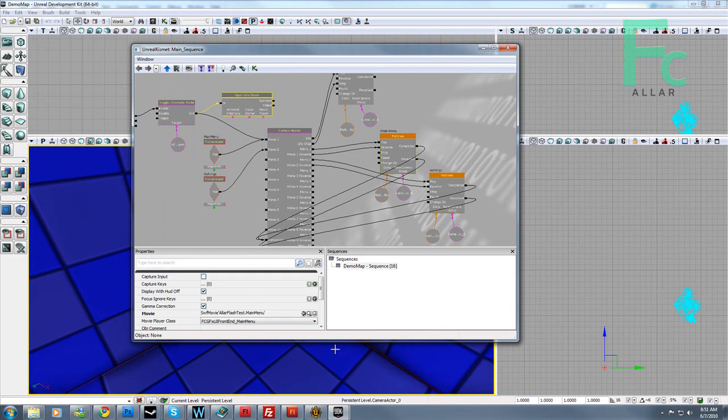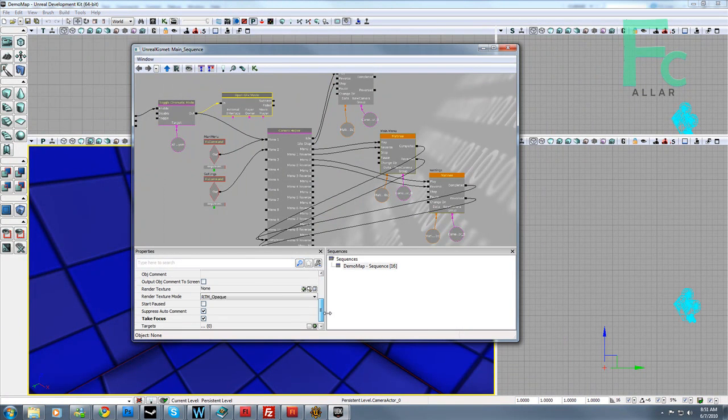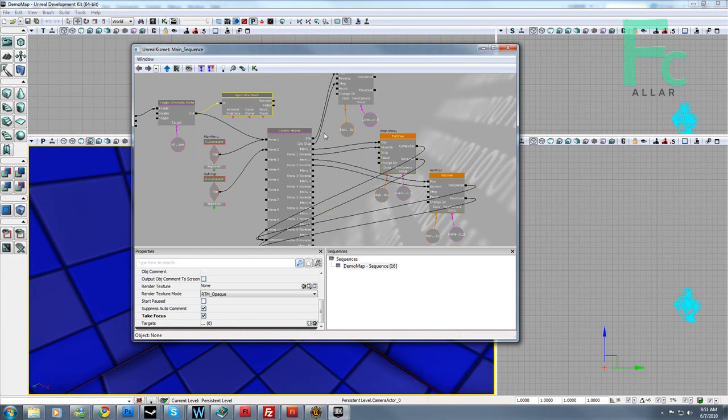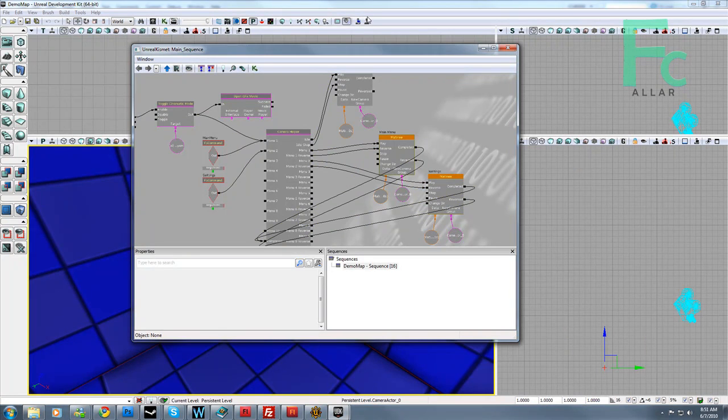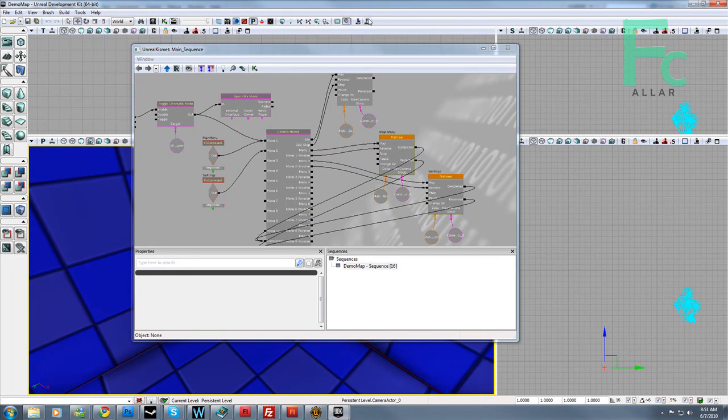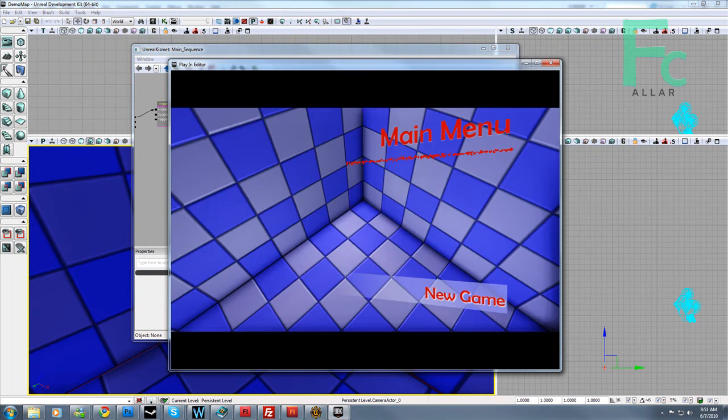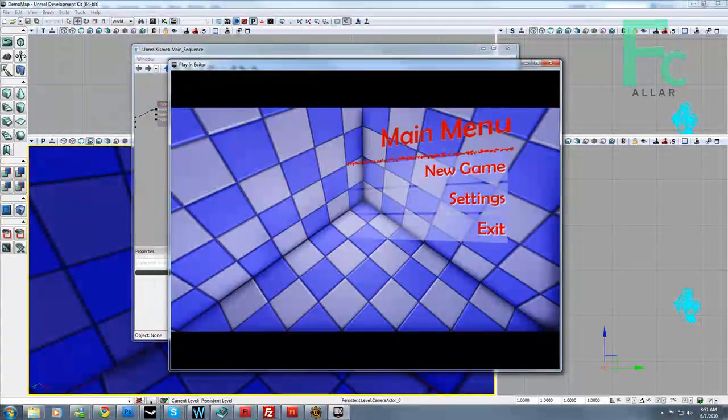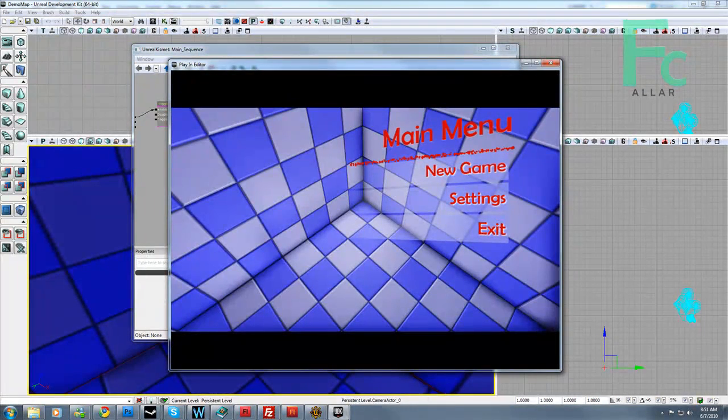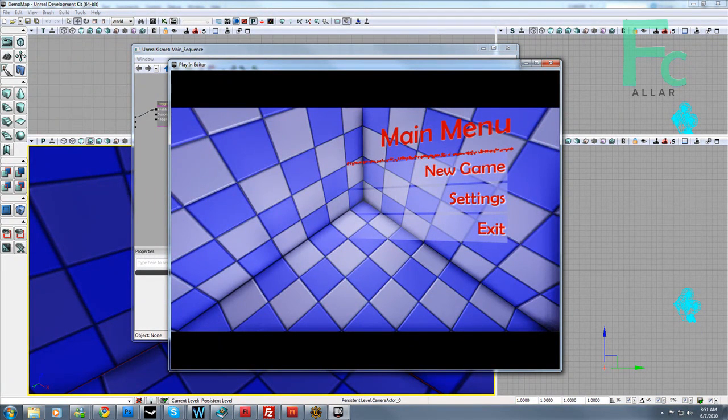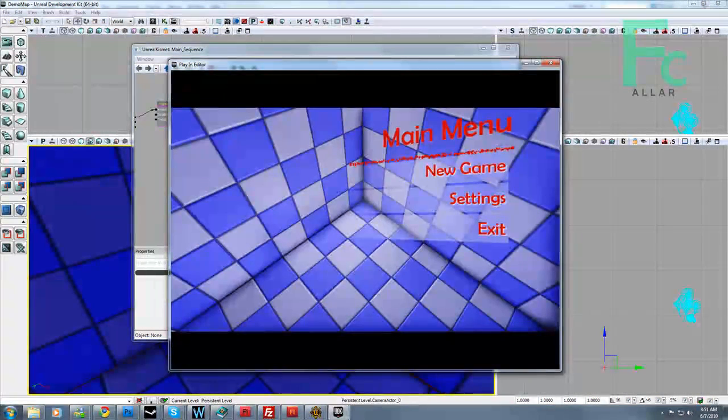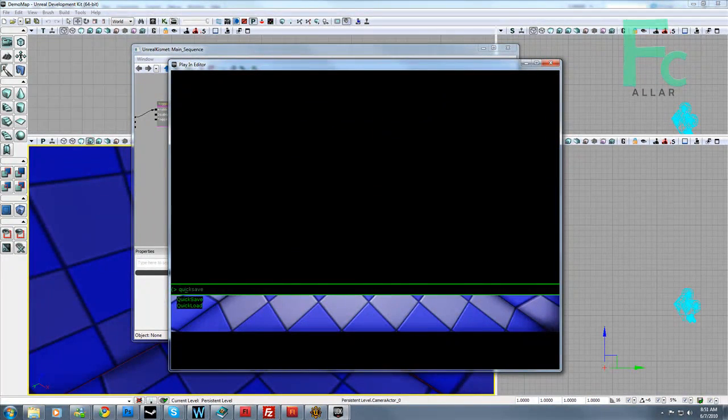Hmm, it seems like I'm not taking focus anymore. That's a little weird, let's try this again. Okay, come on. Okay, let's add a cursor, because that's ridiculous.